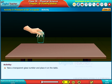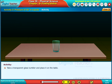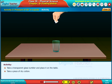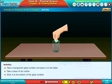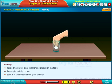Take a transparent glass tumbler and place it on the table. Take a piece of dry cotton and stick it at the bottom of the glass.